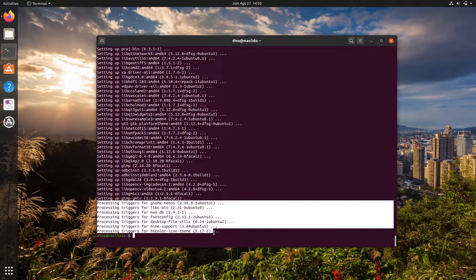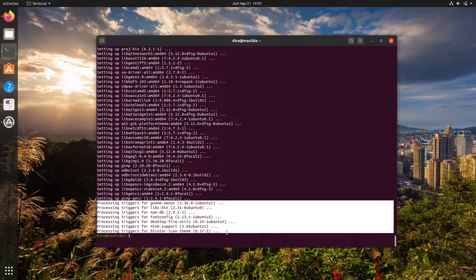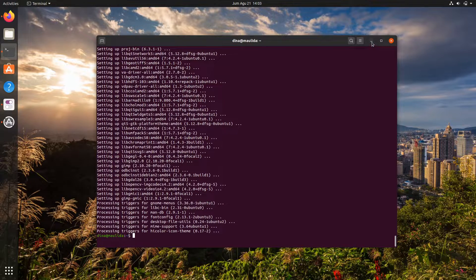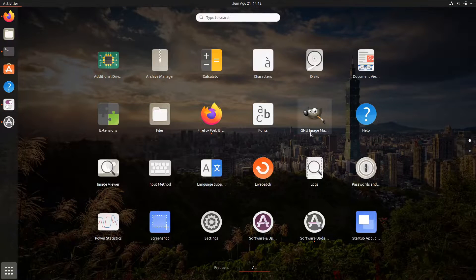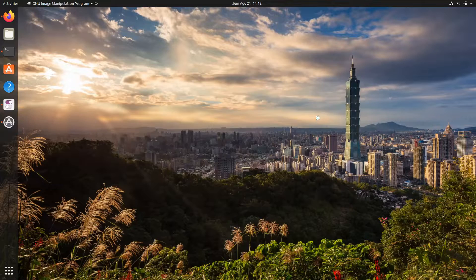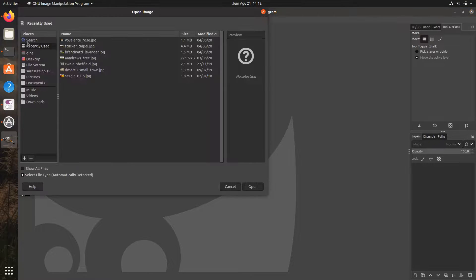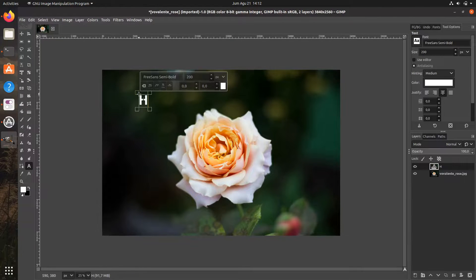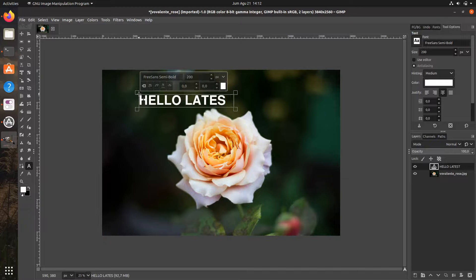Finally, the installation is finished. Let's minimize the terminal window and run the software. A lovely new image manipulation program is now ready to use for editing your photos, manipulating images, creating logos, memes, social network banners, and so on.